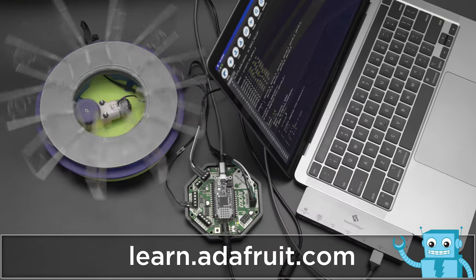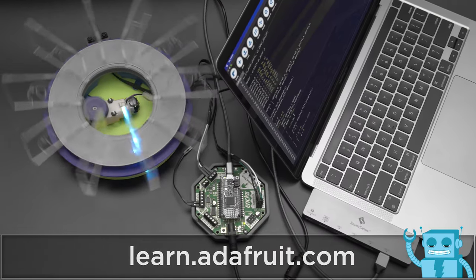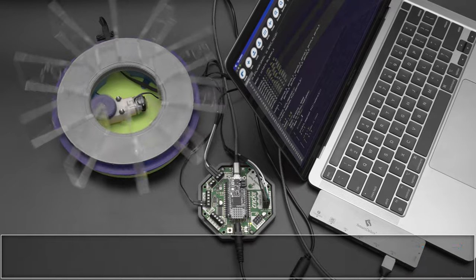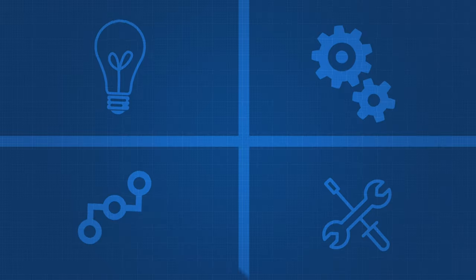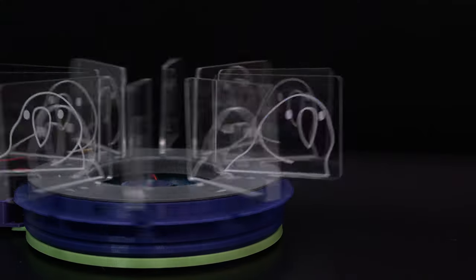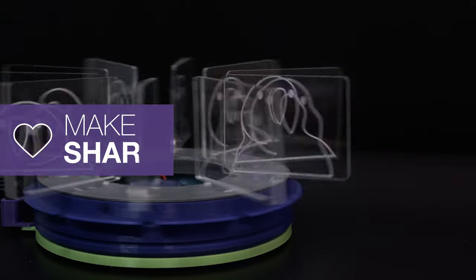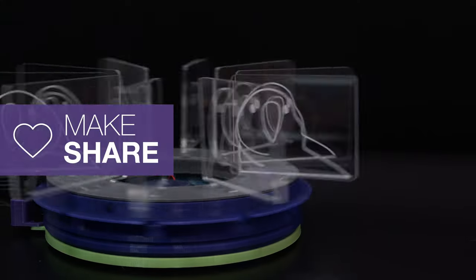Be sure to check out the guide for a full tutorial on building this project. We hope this inspires you to check out Adafruit Cricket and CircuitPython for your next project.